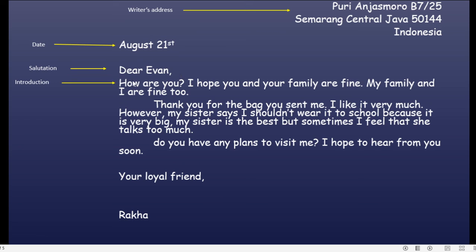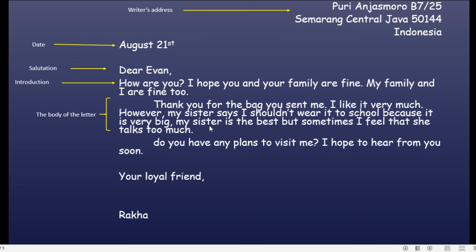Kemudian yang harus kalian tulis yaitu introduction — menanyakan kabar, bagaimana keluarga, dan sebagainya. Introduction adalah pembukaan. Lalu setelah pembukaan, ini adalah the body of the letter — inti dari letter tersebut, apa yang ingin kalian tulis. Ini bisa tidak hanya satu paragraf; kalian bisa menulisnya lebih banyak, bisa berparagraf-paragraf, kalau mau menceritakan pengalaman dan lain sebagainya.